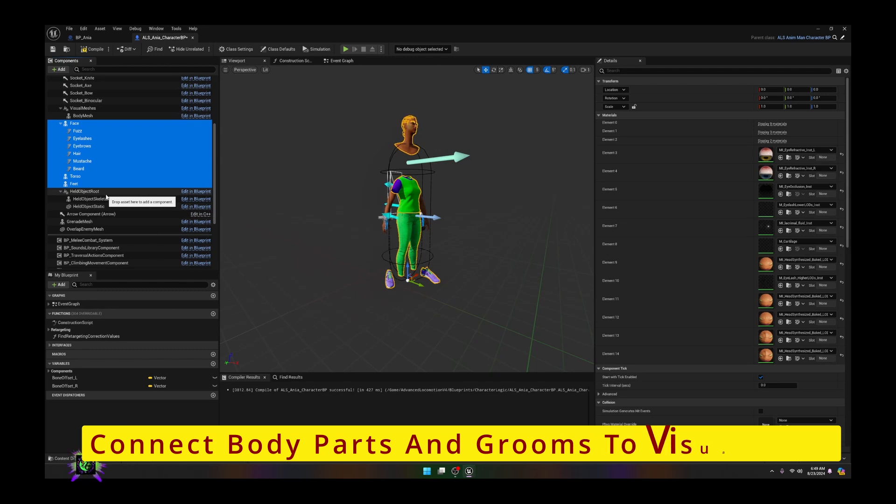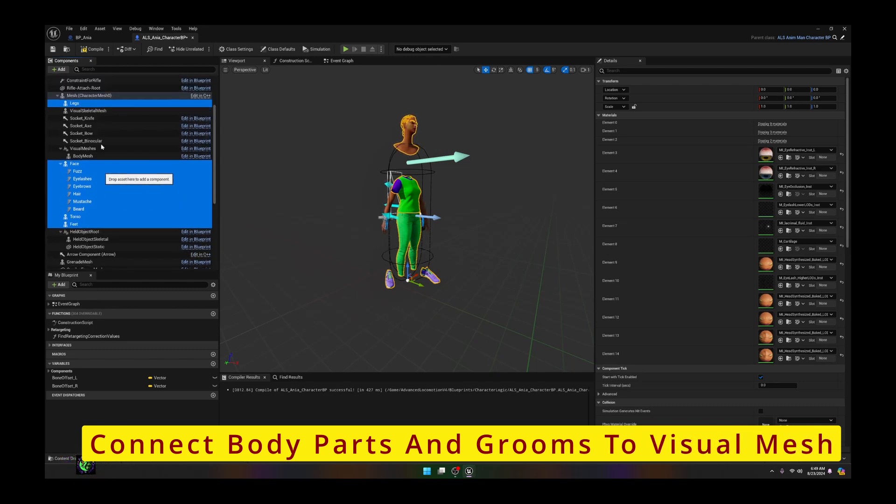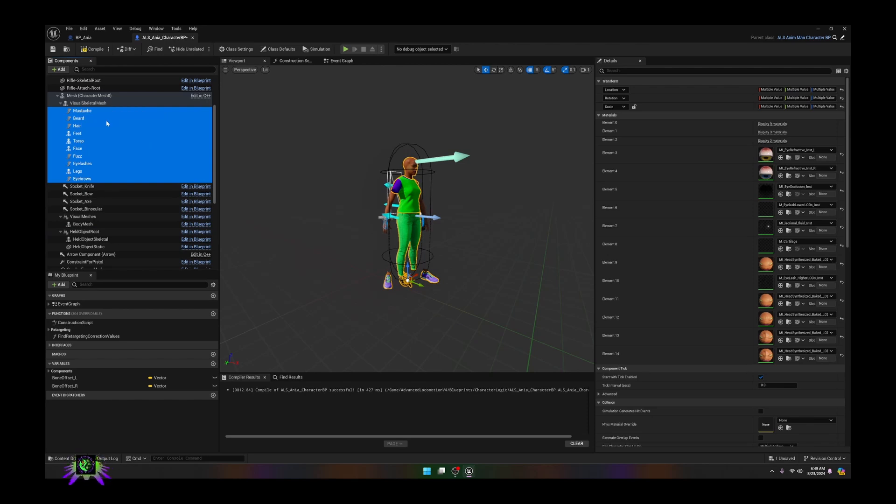Let's go ahead and we're just going to bring this down here and connect it. Now you're going to see that the body has snapped to the arms.